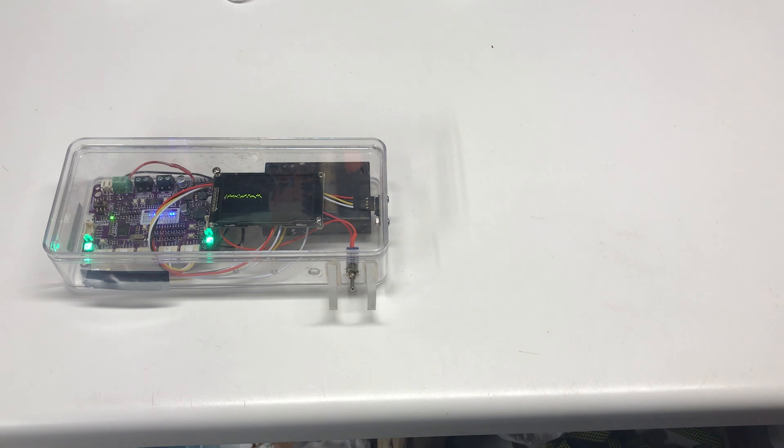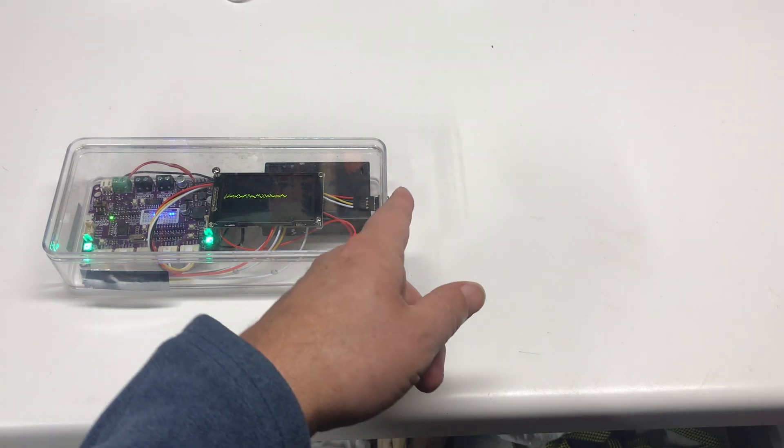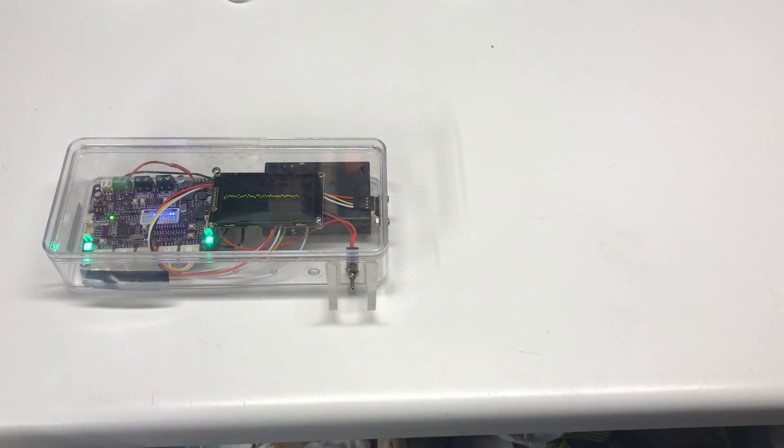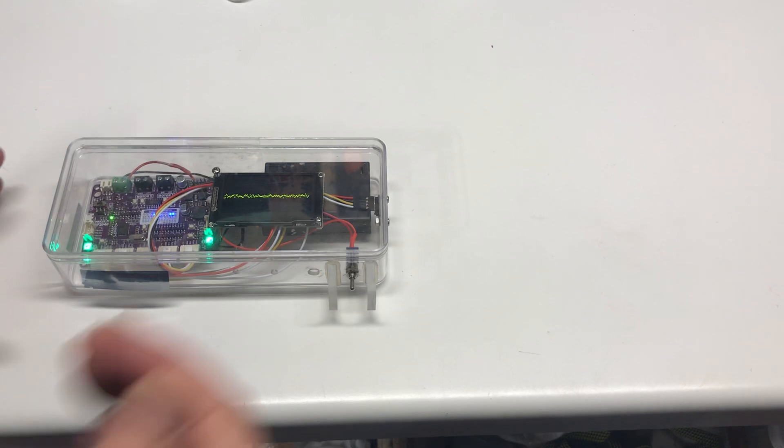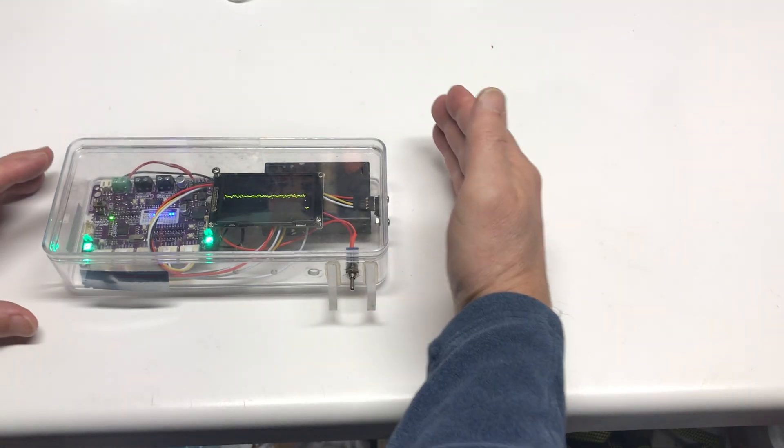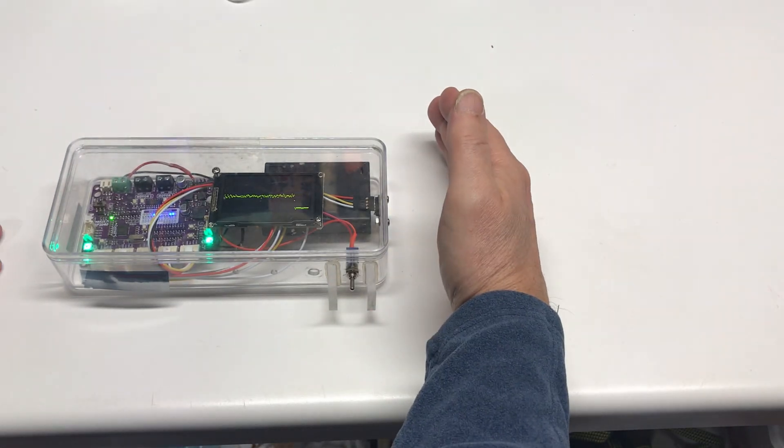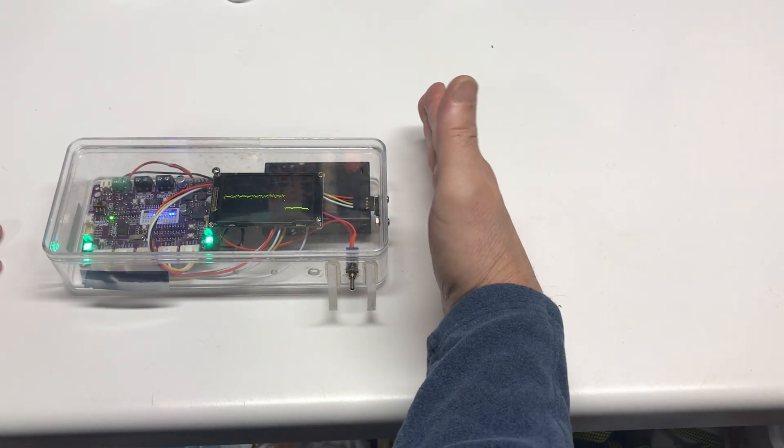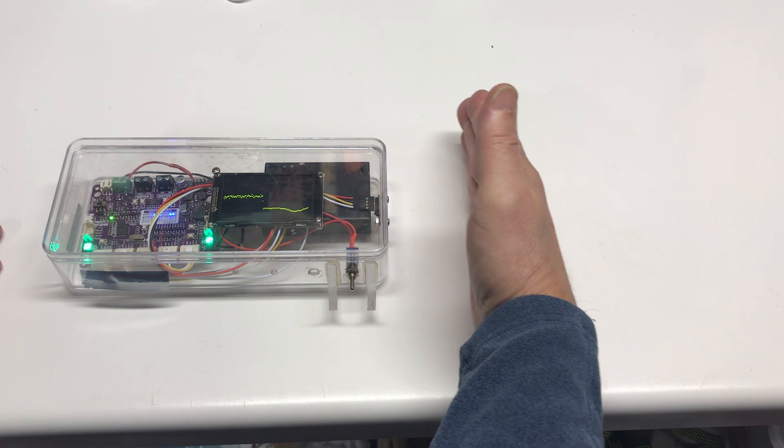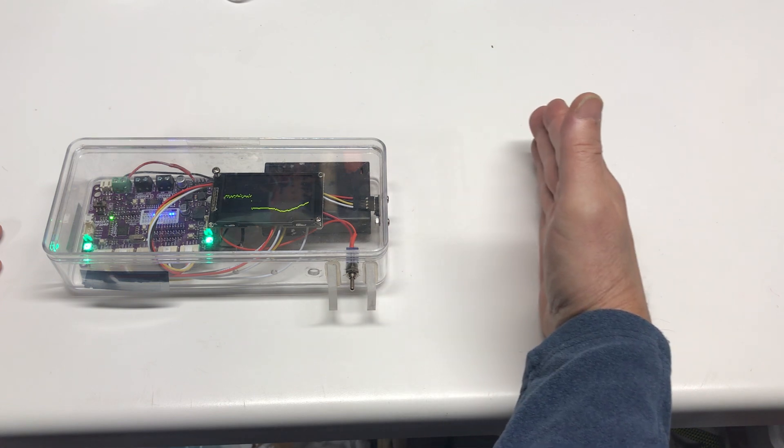The green light is saying it's getting a signal. It's got a time-of-flight sensor here and now I'm going to use my hand and put it up against it. You can see when it's close the signal goes down.